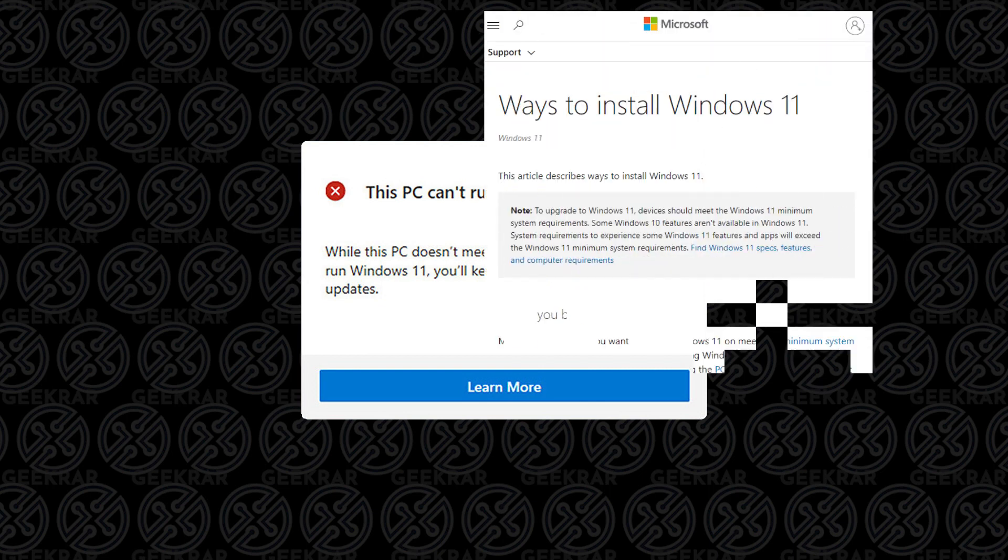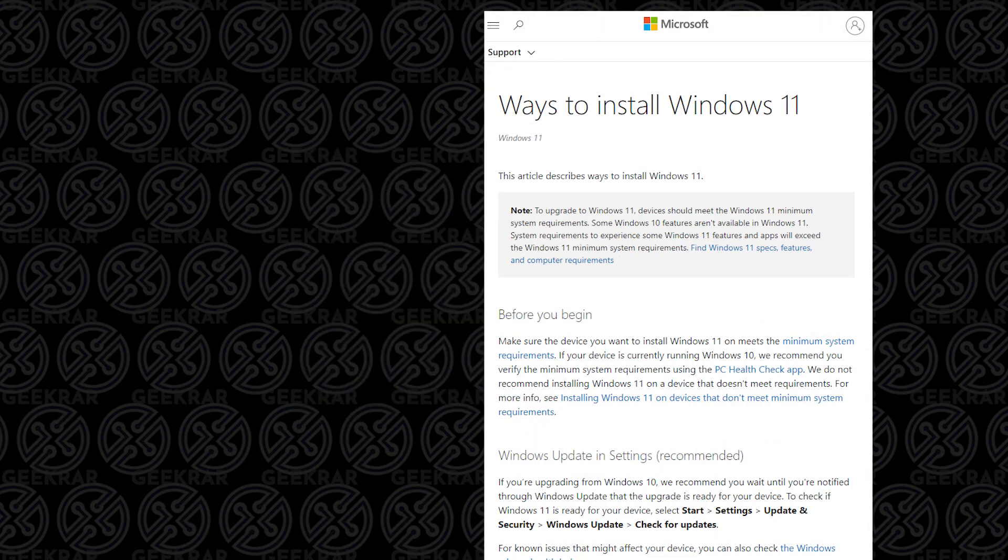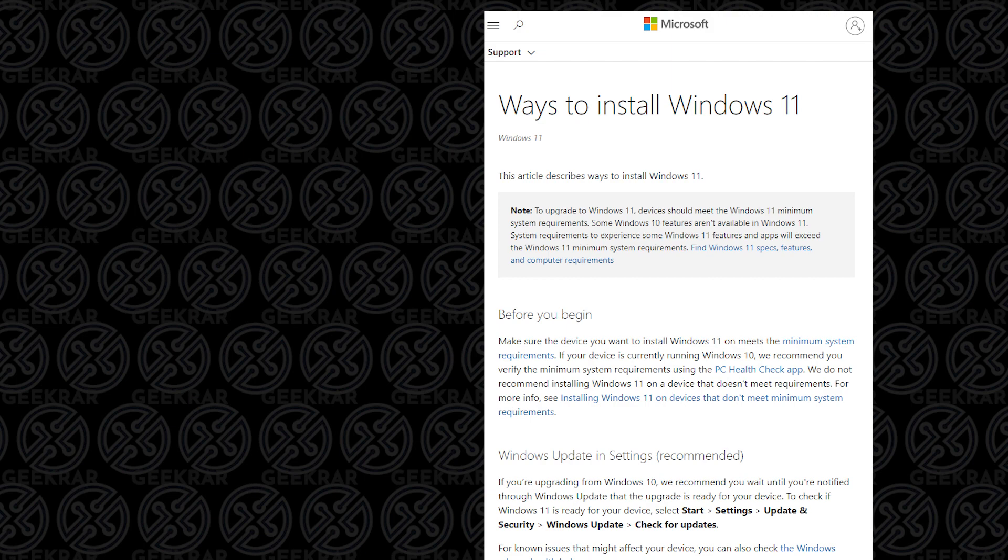So fix number one. This has actually been provided by Microsoft themselves, and I'll link their support document in the description below so you can go ahead and take a look at that in detail. This will only work if you have TPM version 1.2. If it doesn't, you can skip to fix number two.